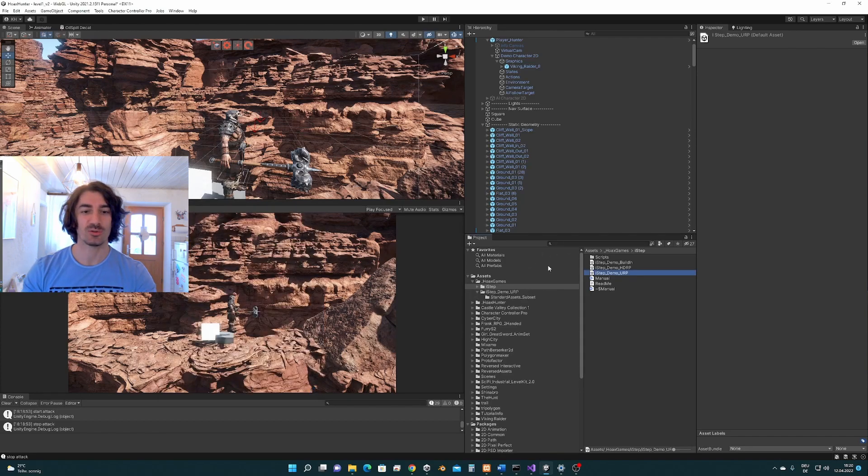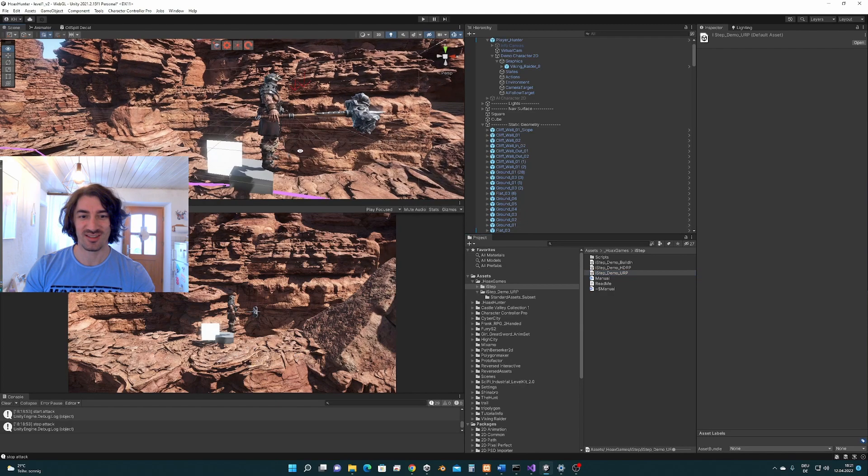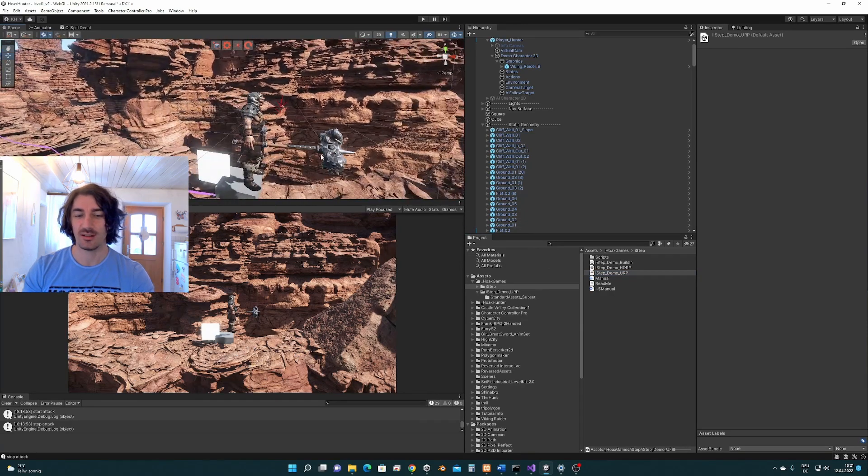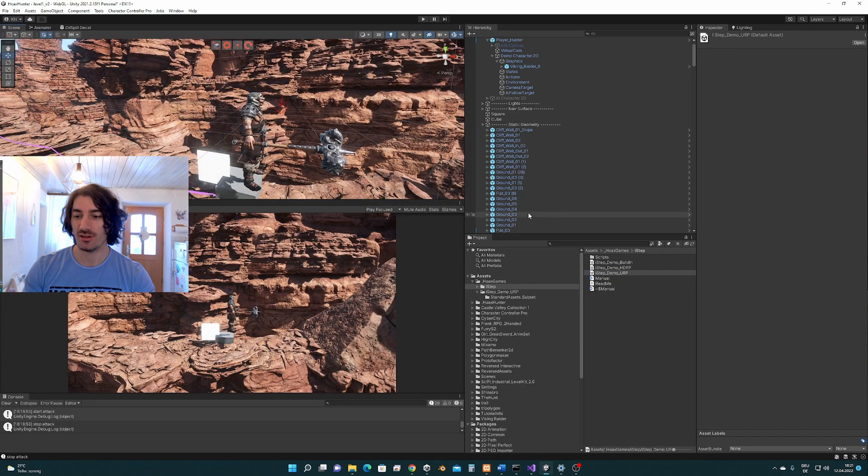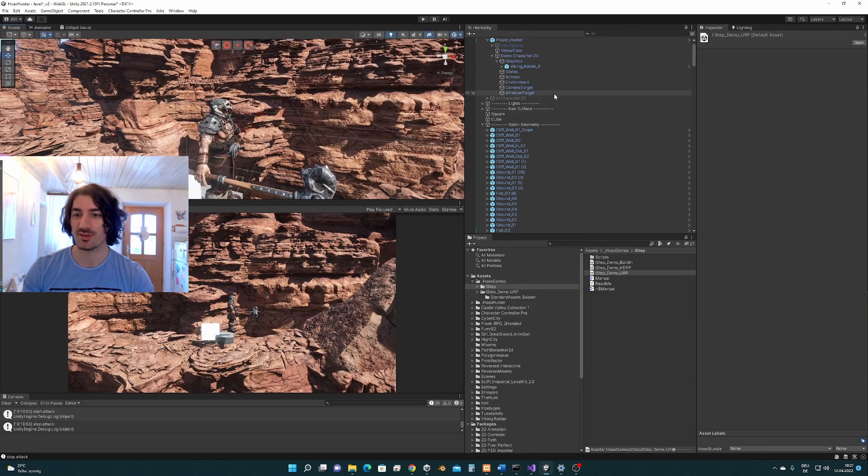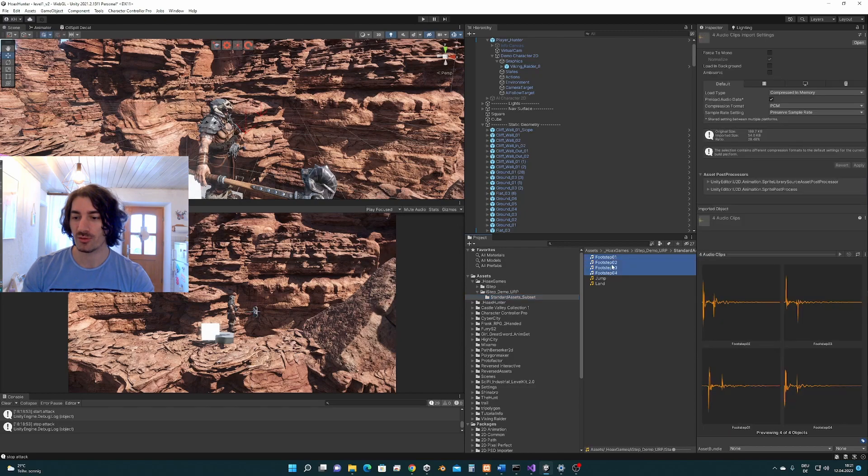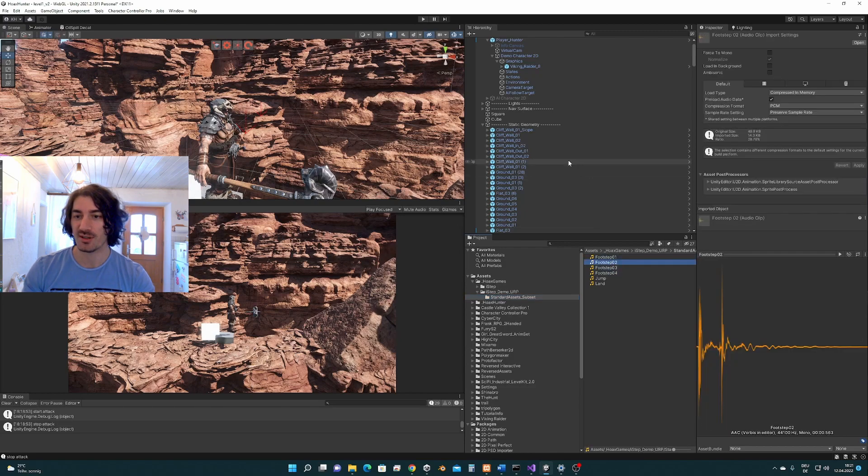The sounds are not going to sound very good with this character here. However, for the demo purposes it's completely fine. We got some sounds here that we are going to use as footstep sounds.